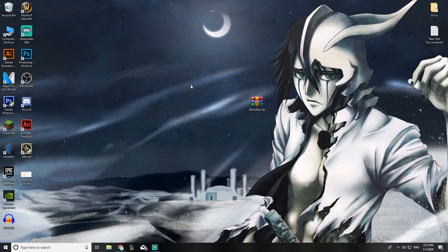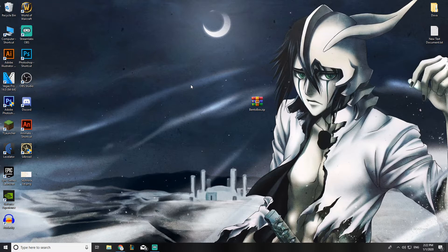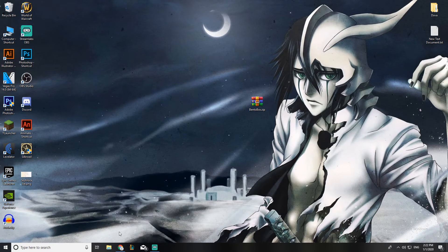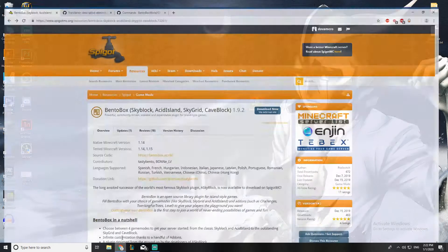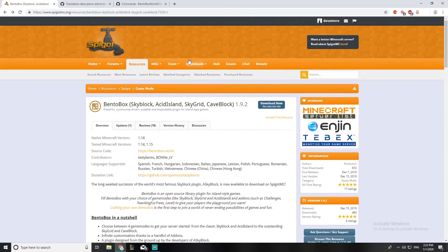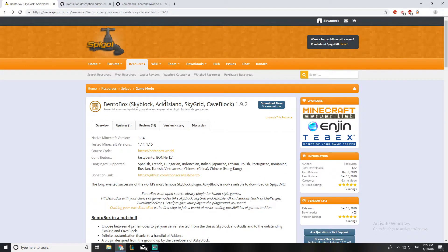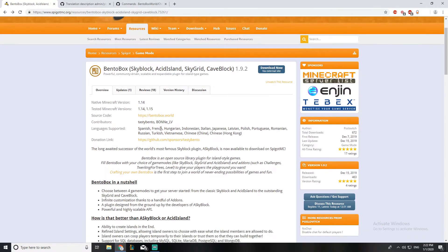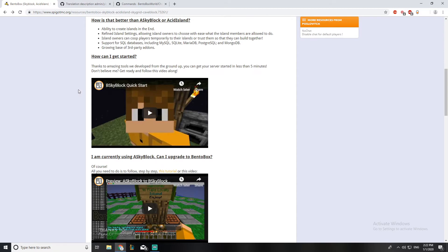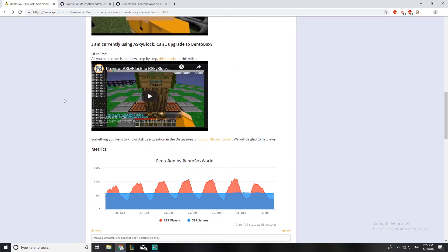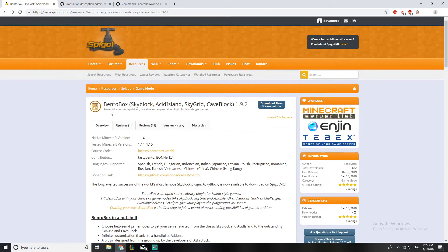bSkyblock was released like a month ago, so not that far back actually. The first thing you're going to do is open this website — I'll leave it down in the description below — and I'll explain everything this plugin has during the series.